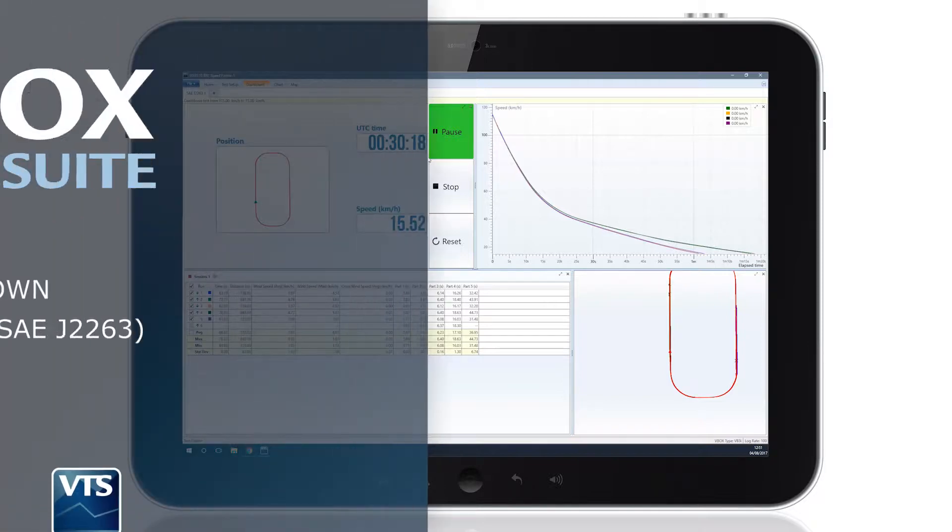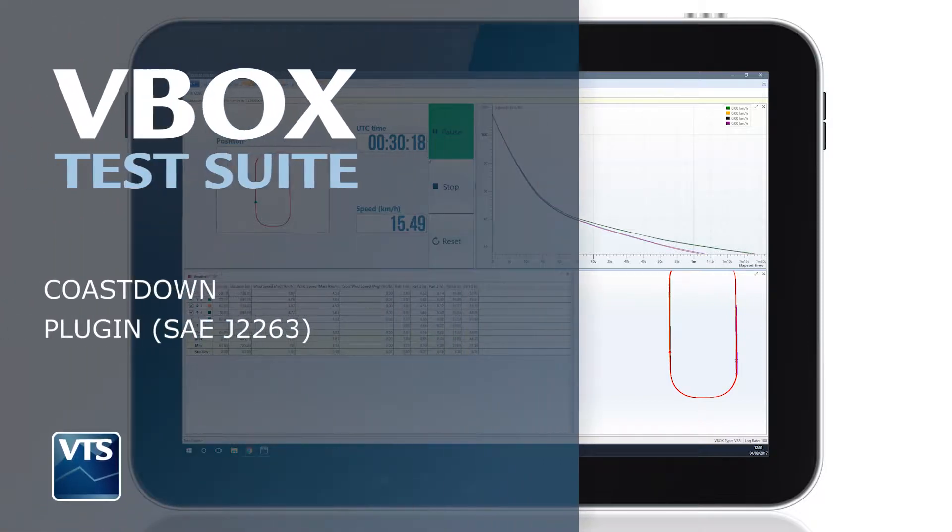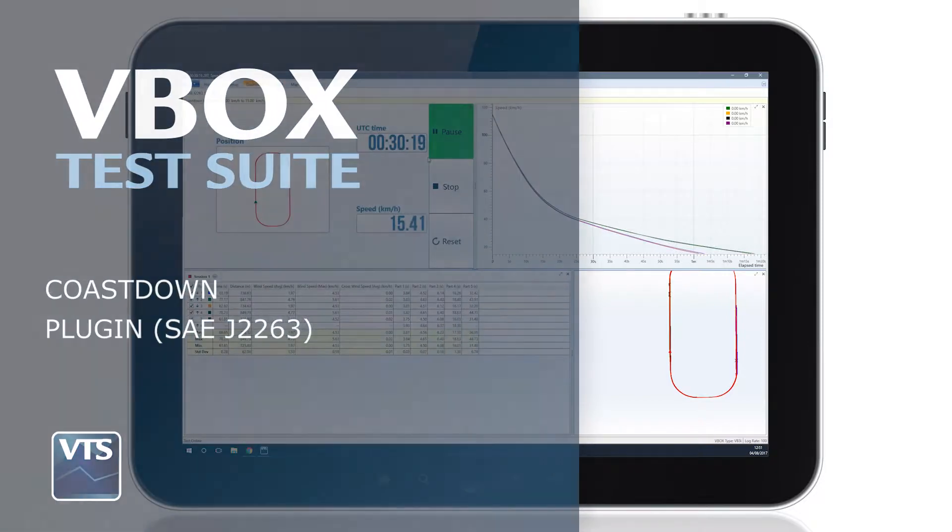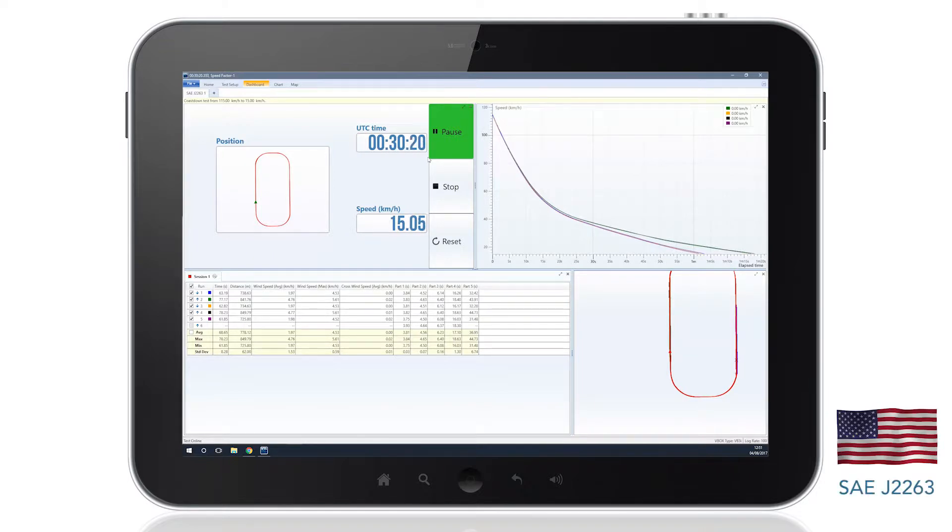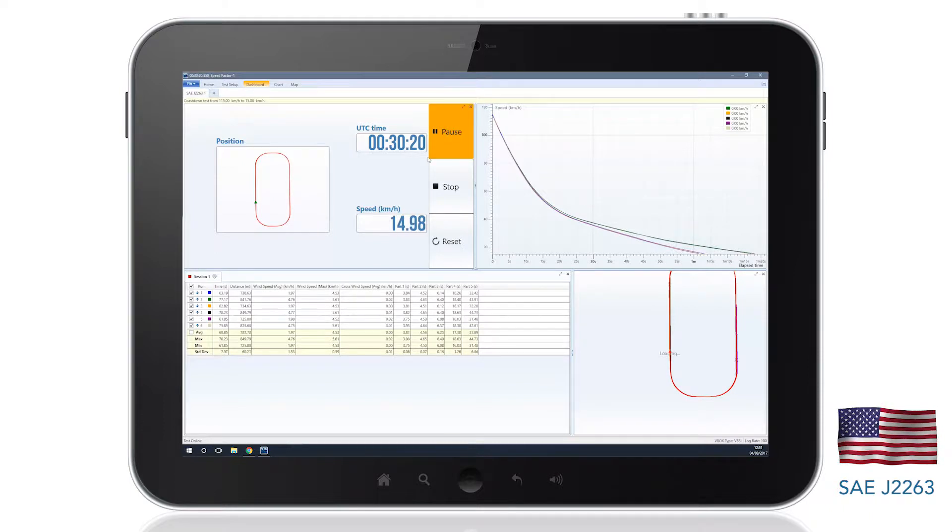The V-Box Test Suite Coast Down plug-in uses the analysis of time, wind speed and wind direction to produce a road force measurement which meets the SAE J2263 standard.